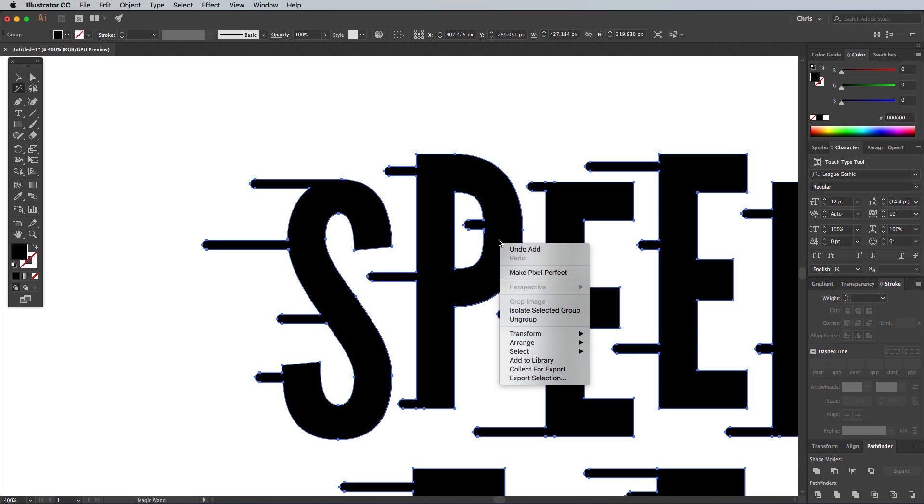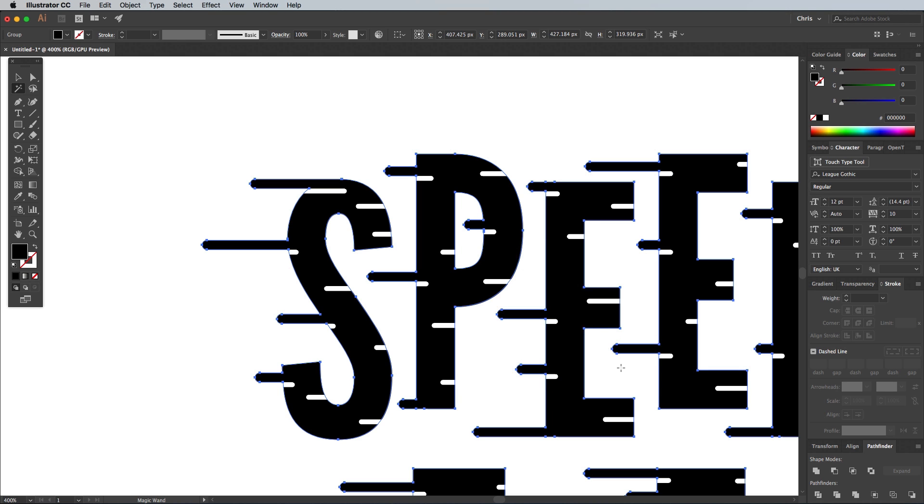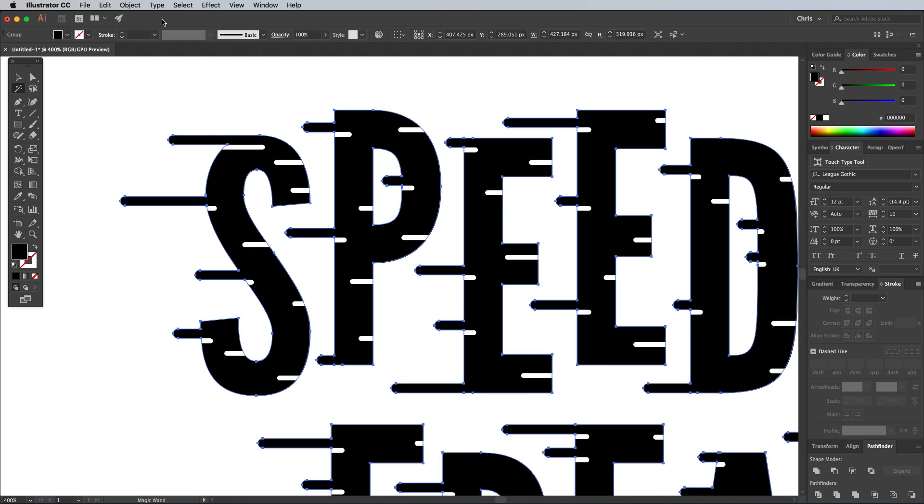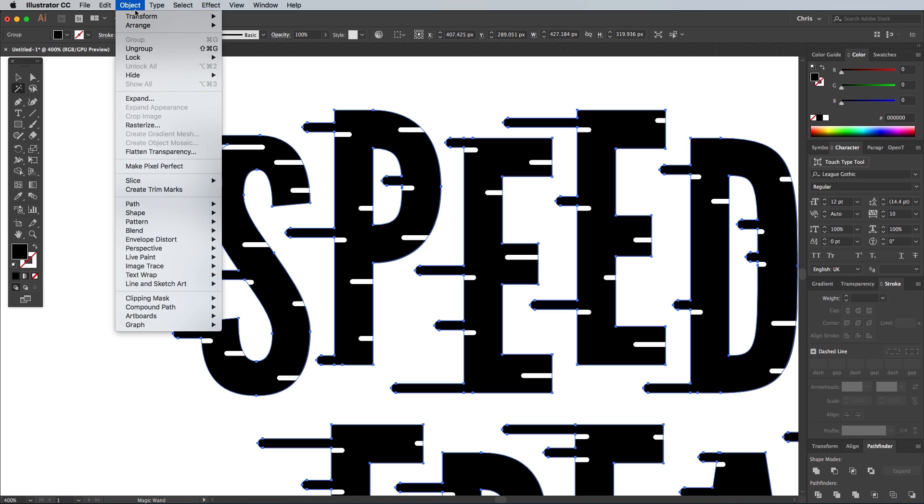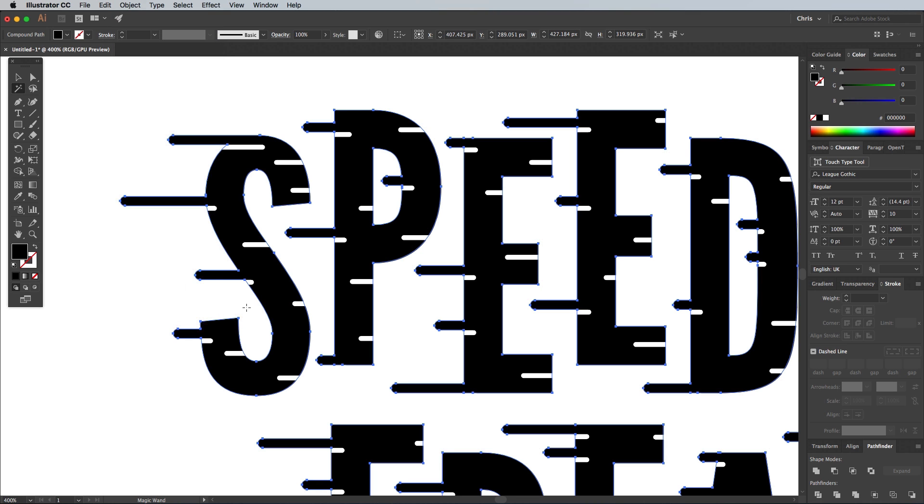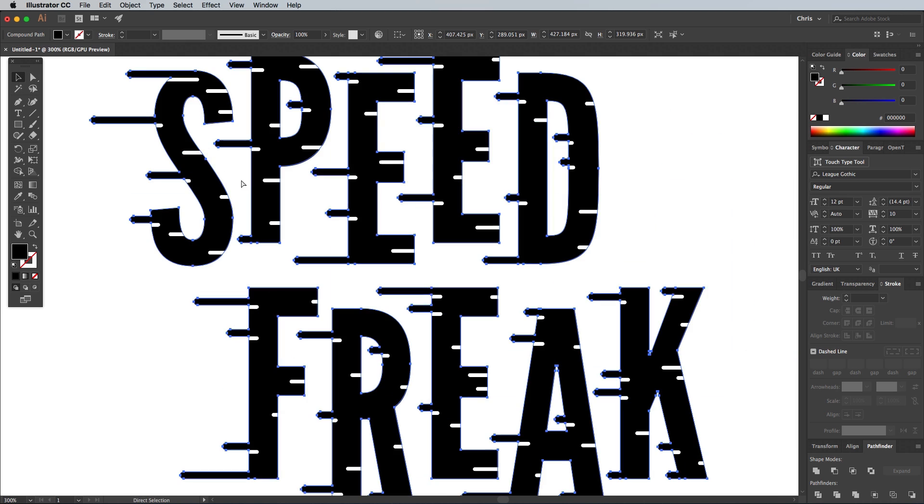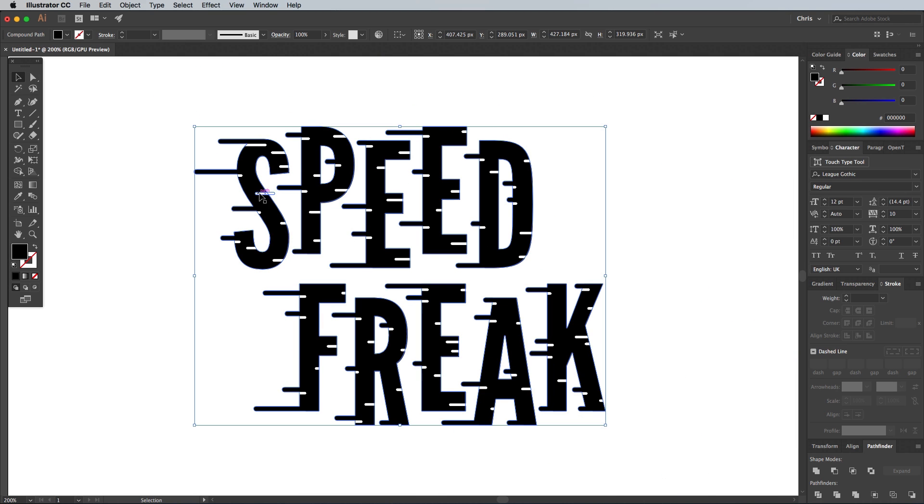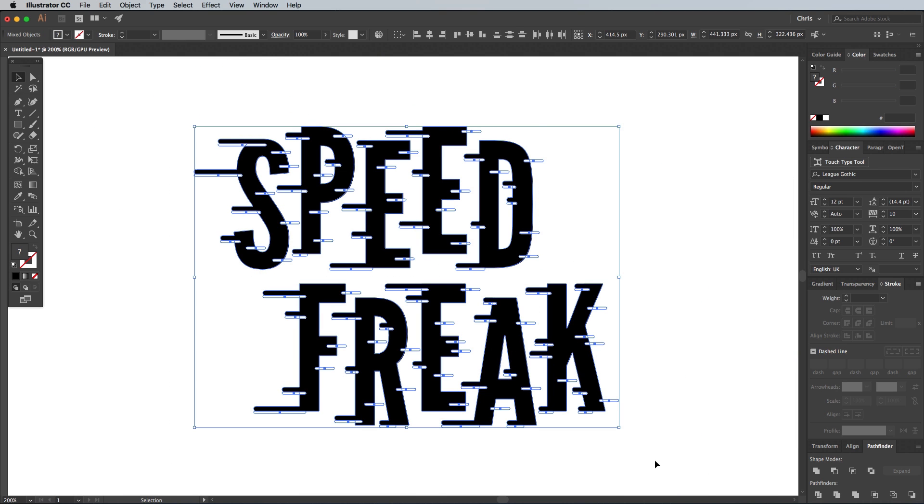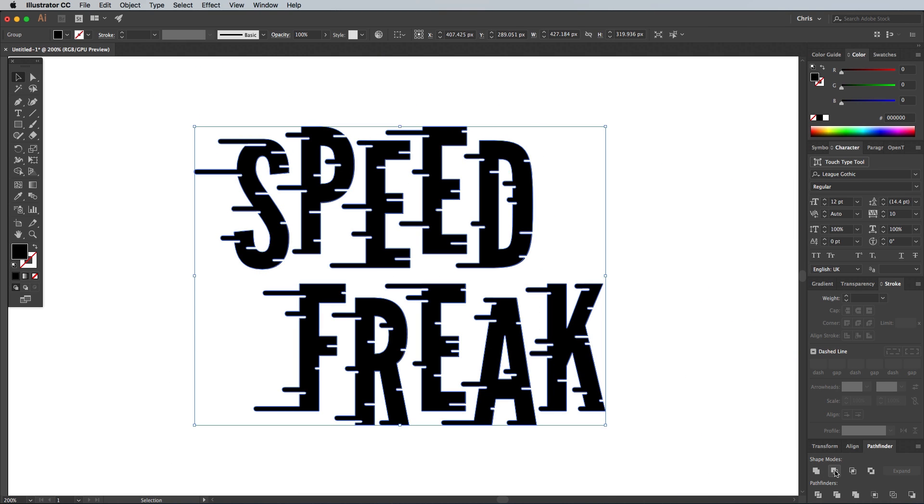The Pathfinder command affects the stacking order of the shapes, so right click and select Arrange Send to Back. This black shape also needs converted into a compound path for the next step. Go to Object Compound Path Make. Draw a selection around everything again to add the white shapes to the selection, then hit the Minus Front Pathfinder button to punch out these shapes.